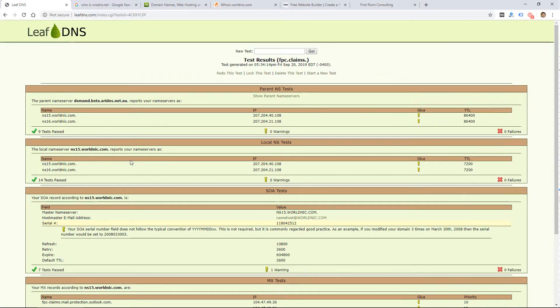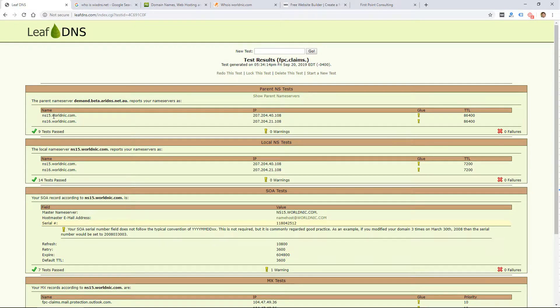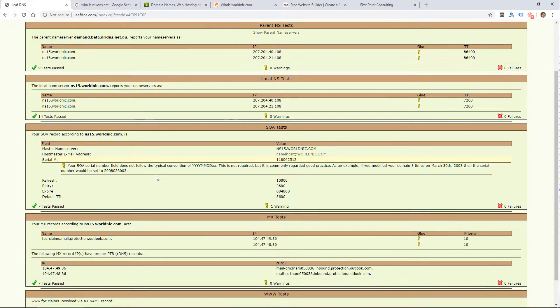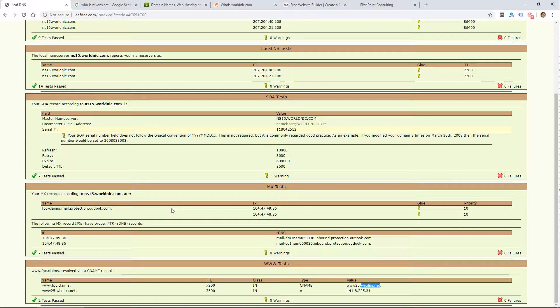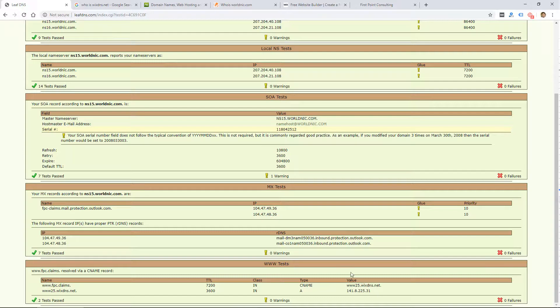To summarize for this domain: it is registered at Network Solutions, the email is pointed to Office 365, and the website is hosted and pointed to Wix. So the website was built on Wix. In order to manage the website, you'd have to have access to that Wix account and log in there.